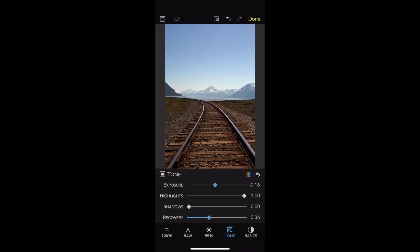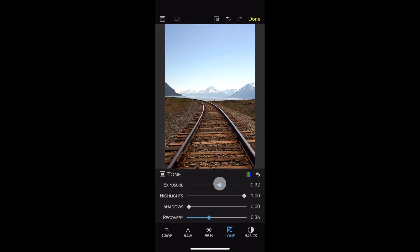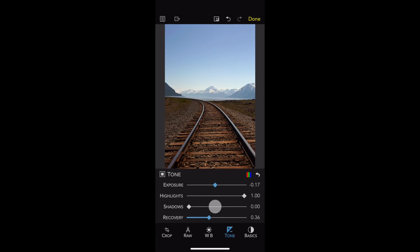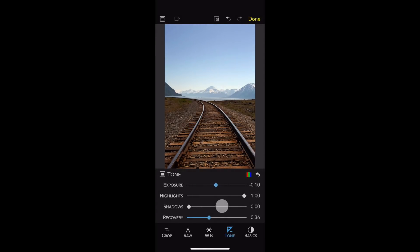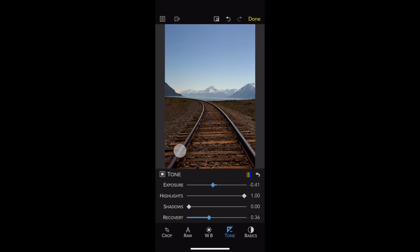There's also a new improvement made for slider precision. Normally, when you move a slider, it can change quite a bit. But if I move my finger down below and then start moving, you can see I get much more precision. I can also move above the image, or above the slider.